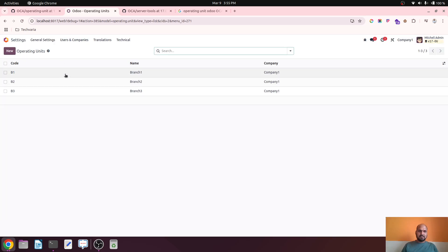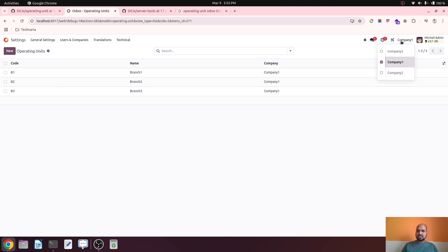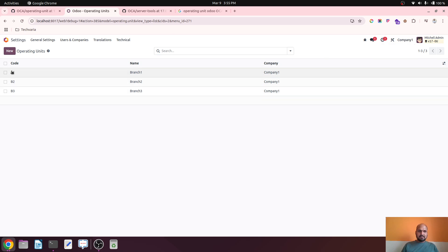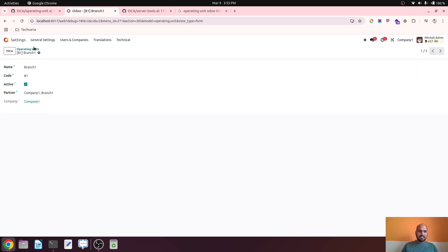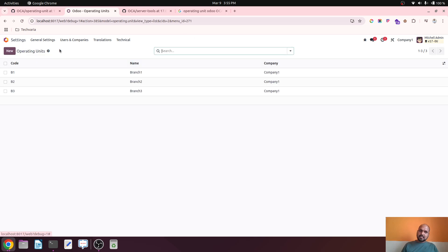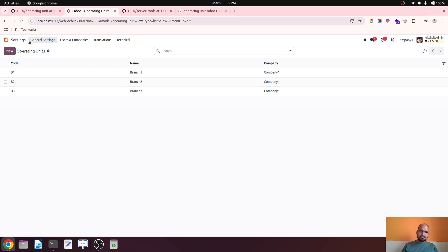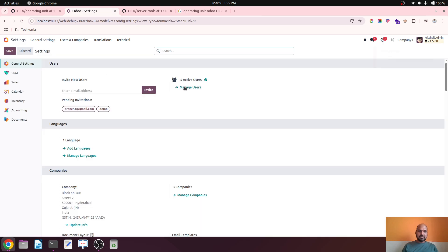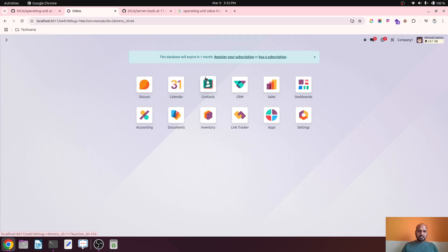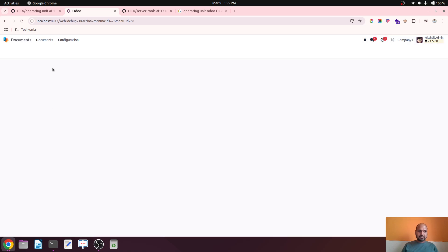First I created some users, and before that I created operating units. Under Company One I created Branch One, Branch Two, and Branch Three, given codes B1, B2, and B3. These operating units are managed under Users and Companies. That was the first setup. The second setup was creating users.